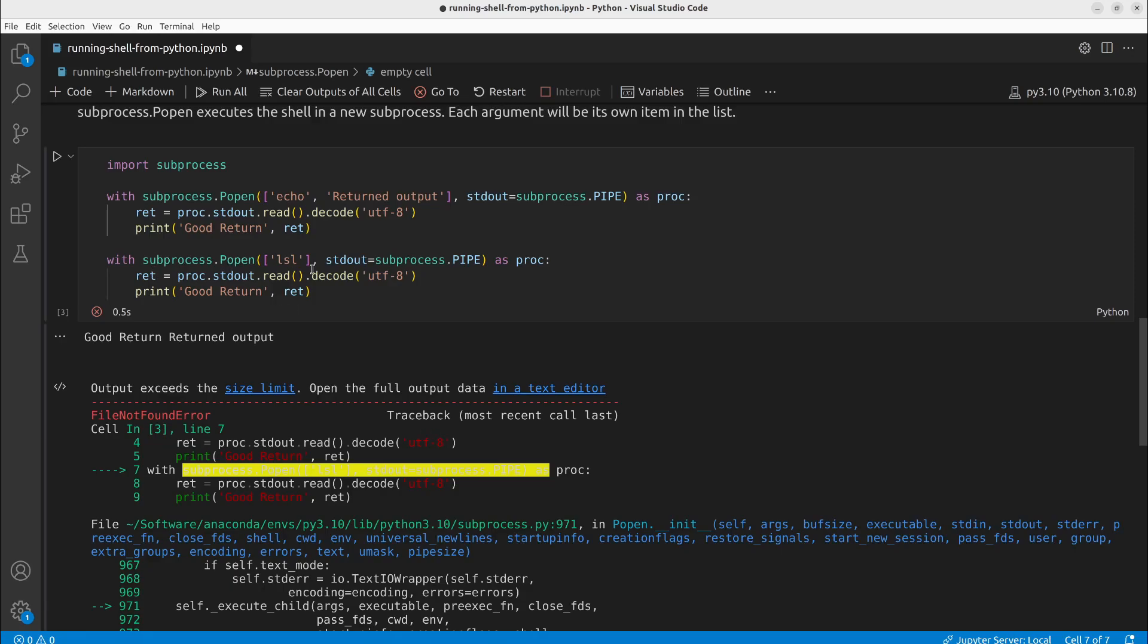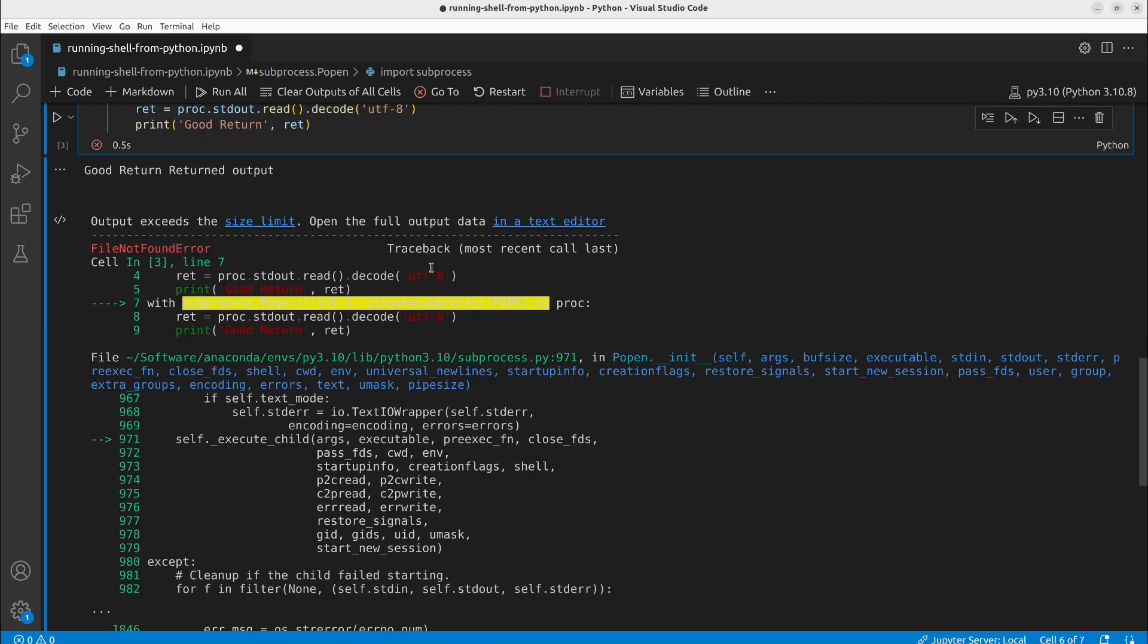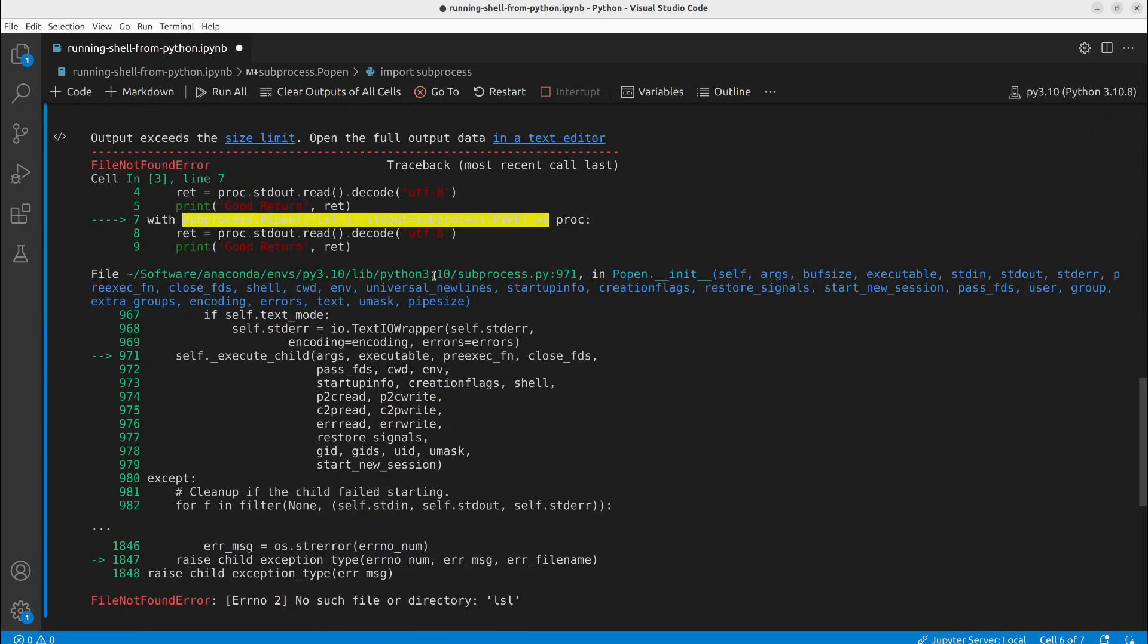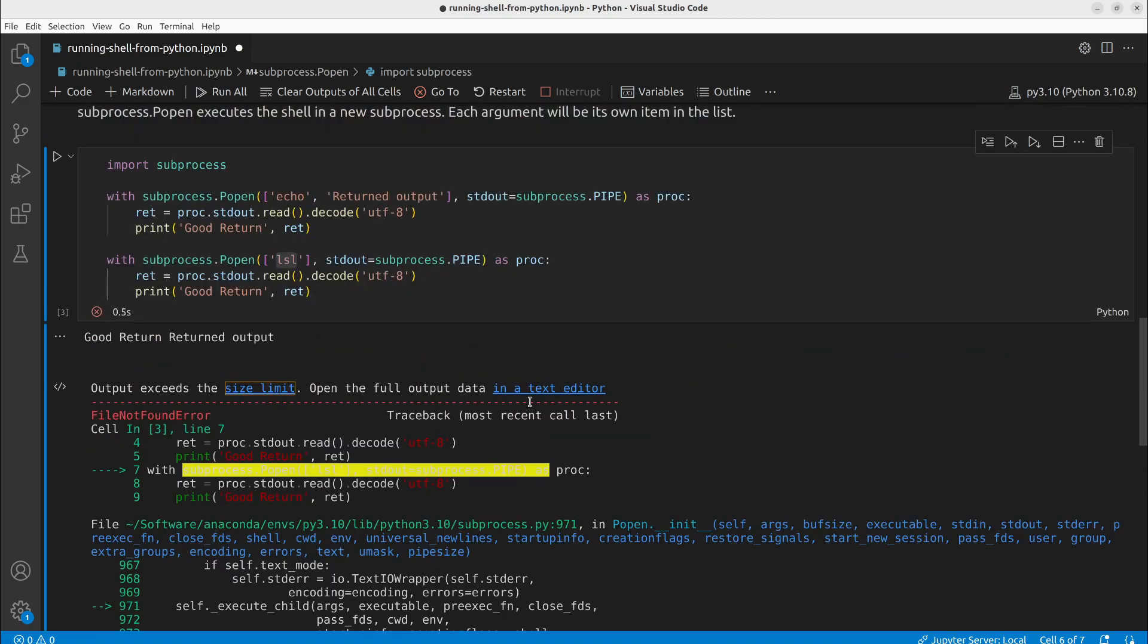If we have a bad call like lsl, we will actually get an error, no such file or directory lsl, which is the same we would get in the bash shell.